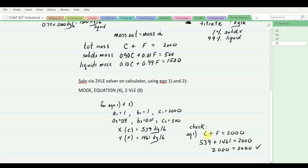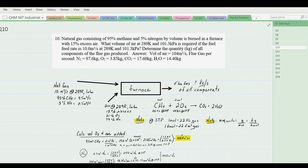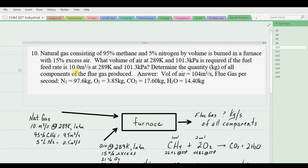Problem 11: Vinegar with 4.63% by weight acetic acid is pumped into a vat to which 1000 kg of 36% acetic acid is added. The resulting mixture contains 8.5% acetic acid. How much of this 8.5% solution is in the vat? Diagram: a mixing vat with vinegar V (4.63% acetic acid, 95.37% water) and strong acid S = 1000 kg (36% acetic acid, 64% water), outputting weak acid W (8.5% acetic acid, 91.5% water).